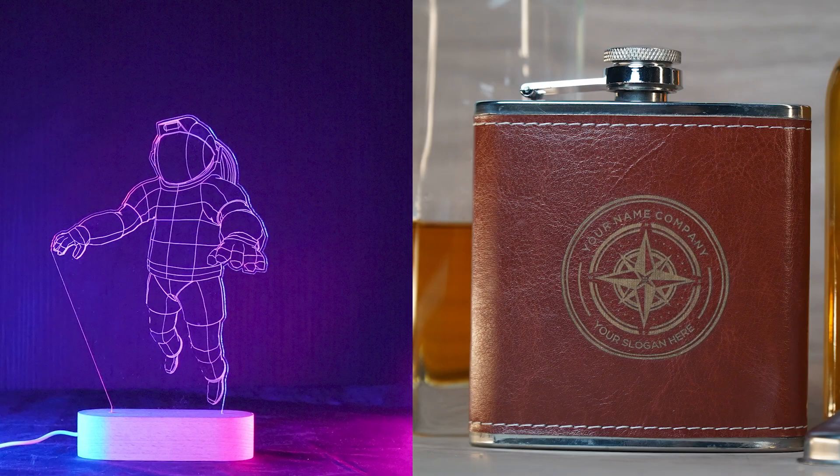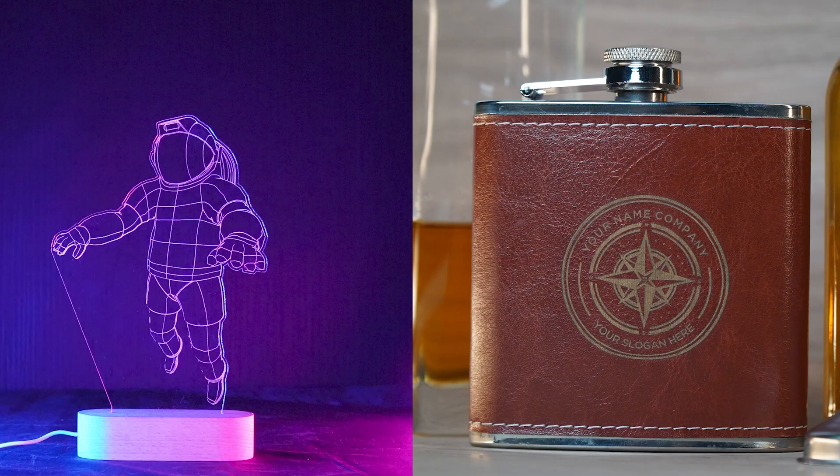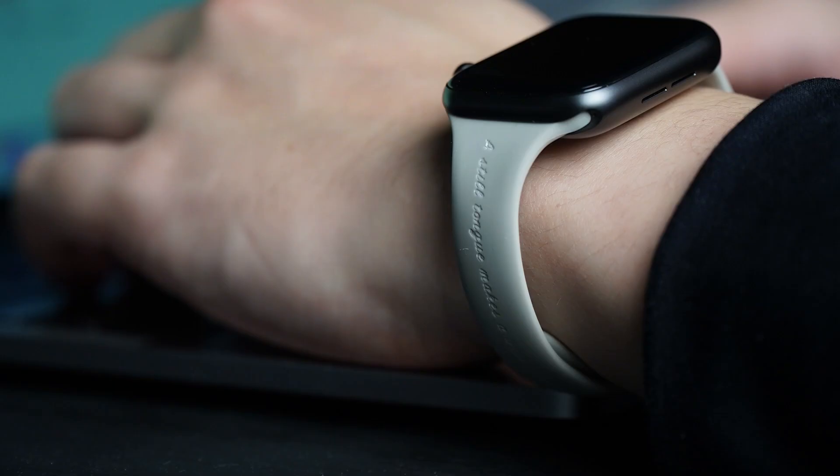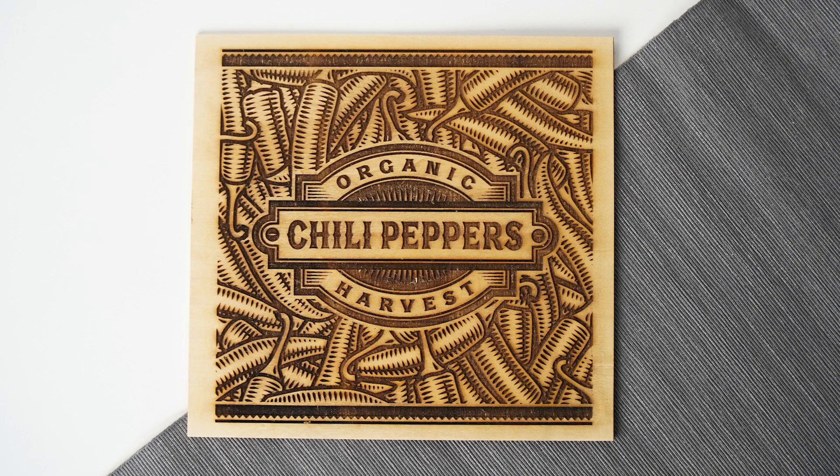Laser cutters can produce a wide variety of shapes and designs on many materials. By varying power and speed of the laser, we can cut or engrave a material.